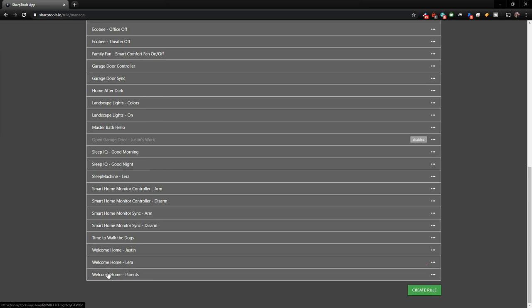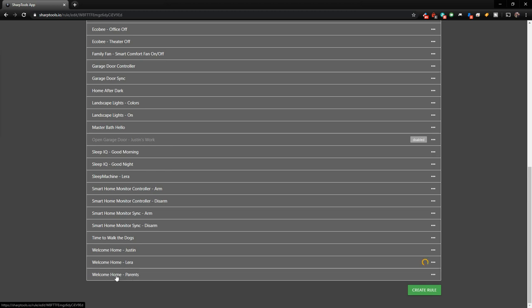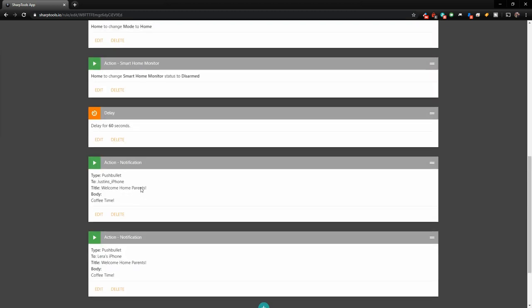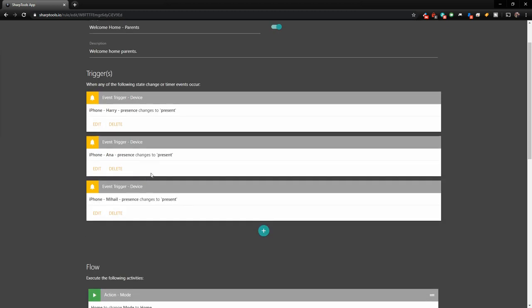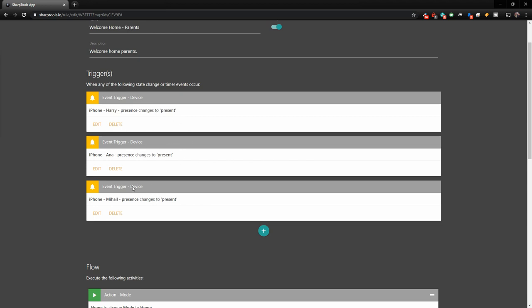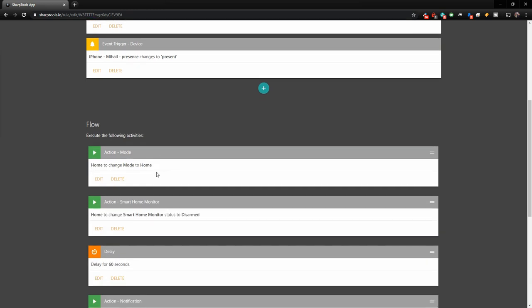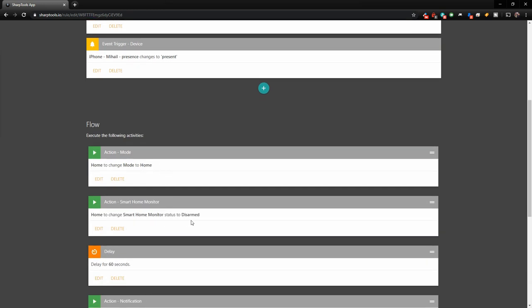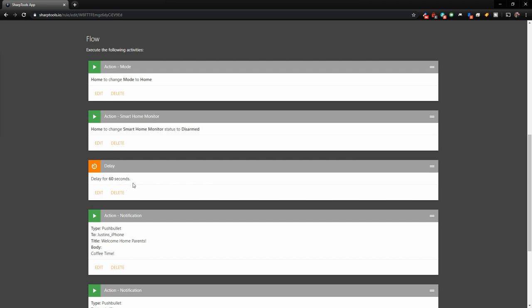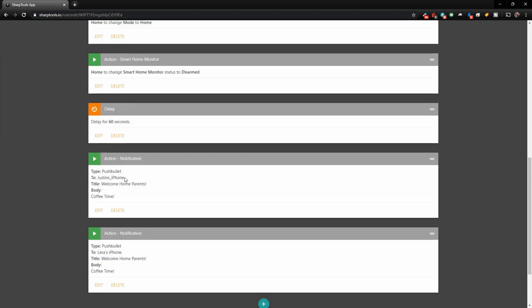And then we have one set up for Lyra's parents as well. So when they come home, I guess I have my parents on here too when they're visiting, just to be sure no one sets off the alarm or anything like that. We just added their phones to this. So it's going to change it to home. It's going to disarm the alarm. We have a 60 second delay and it's going to send us both a push notification.